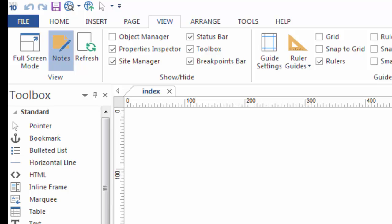including Site Manager, Properties Manager, Properties Inspector, as well as many of the other palettes.